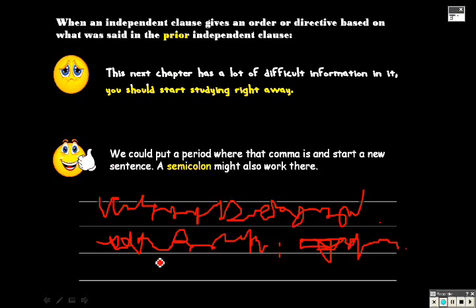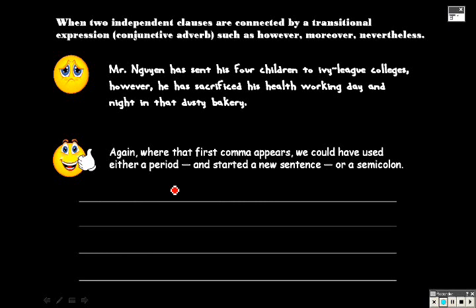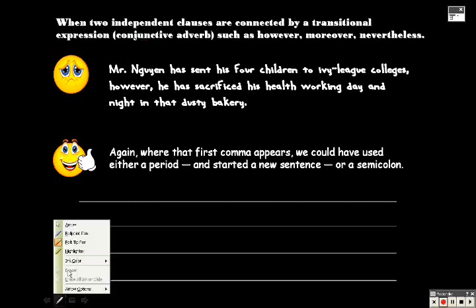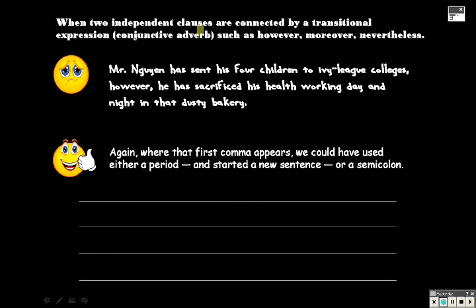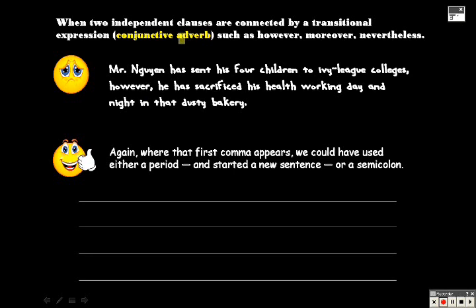The second type are when two independent clauses are connected by a transitional expression. The transitional expression we're talking about here is called the conjunctive adverb. Some examples would be however, moreover, and nevertheless.